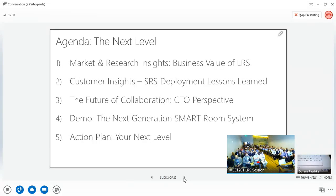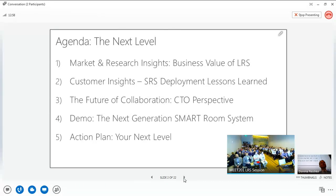The theme of SMART's presence here at LinkCon this year is 'the next level,' and most of that is based on our announcement yesterday of the next level of Link Room system with awesome new functionality. We'll demo that today. But I want to apply this concept at different levels: starting with a market insights view, then hearing from customers, then a demo with our CTO and global leader of our SRS practice, and finally giving you tips on how to take your organization to the next level.